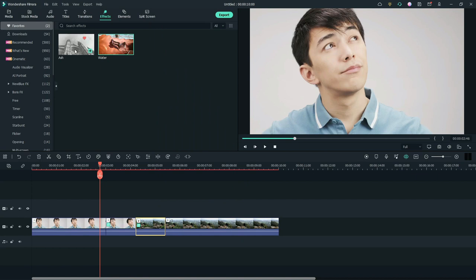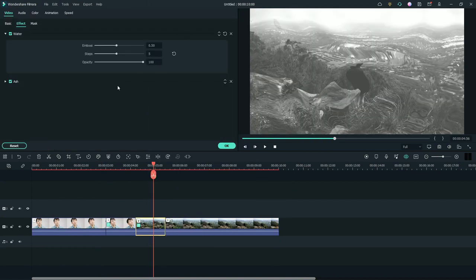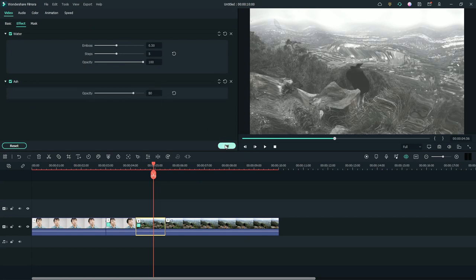Apply the ash effect to the second split footage. Right click to edit properties. Change opacity to 80 for ash effect. Click OK.